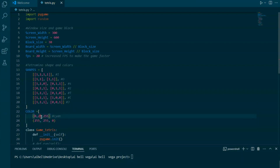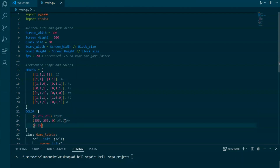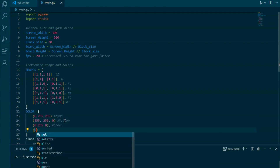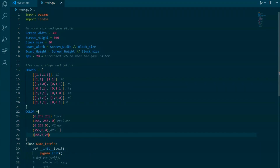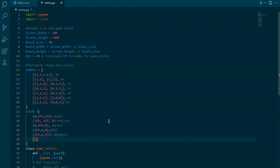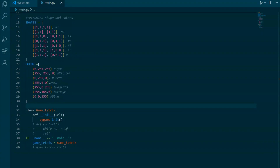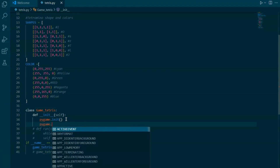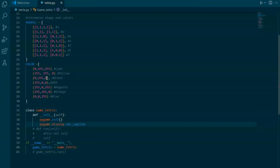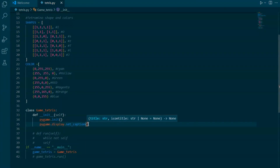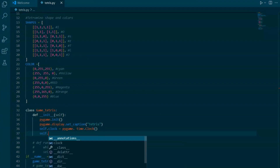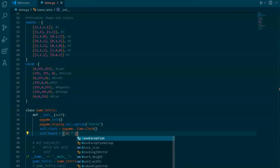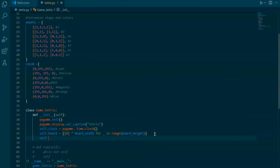This constant sets the width of the game screen to 300 pixels. In a Tetris game, the screen width typically needs to be a multiple of the block size for the tetrominoes to fit perfectly within the grid without any gaps. A width of 300 pixels means that the screen can fit 10 blocks horizontally if each block is 30 pixels wide — 300 divided by 30 equals 10.